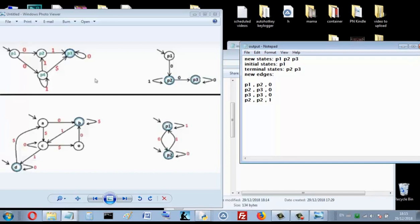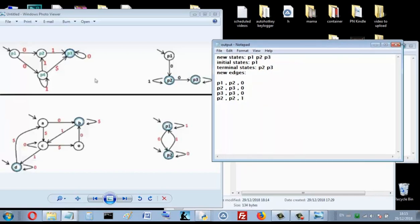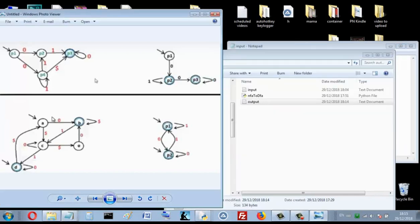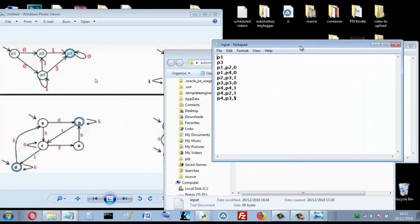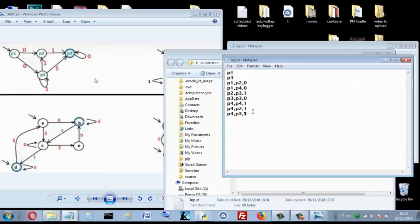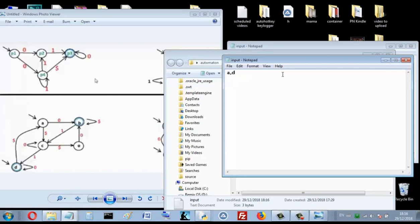Now let's write the second NFA as input. For the initial states we have a and d, so we write a and d. For the final states we have d and b, so we write d and b. Now we'll write all the edges.